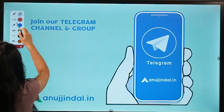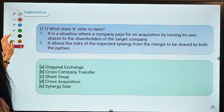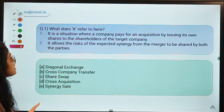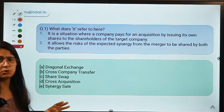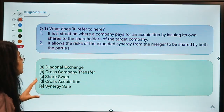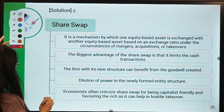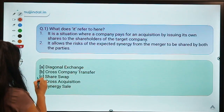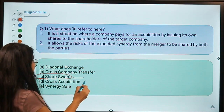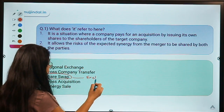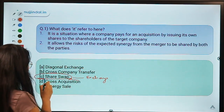Moving straight to question number one. The question says: what does it refer to? Two statements are given and you have to identify the meaning. The correct option is option C, which is share swap. The name itself tells you the meaning — there is an exchange or swapping of shares.